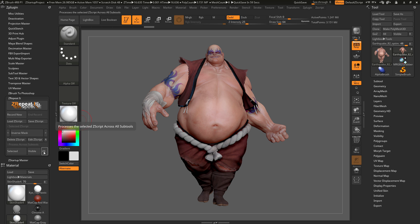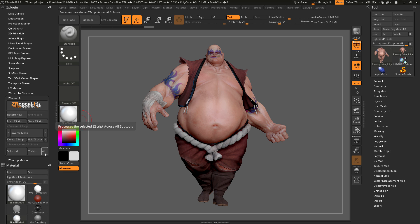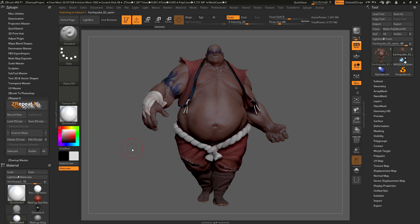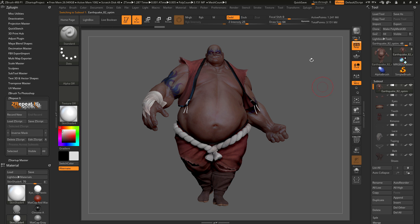To inverse the mask across all of Earthquake, I make sure the Inverse Mask Zscript is selected and then simply click the All button. This looks at all the subtools on Earthquake and processes that Inverse Mask functionality. Since Earthquake was unmasked and all his subtools were unmasked, you can see that now he is masked — it flipped the current state of the masking on every subtool.